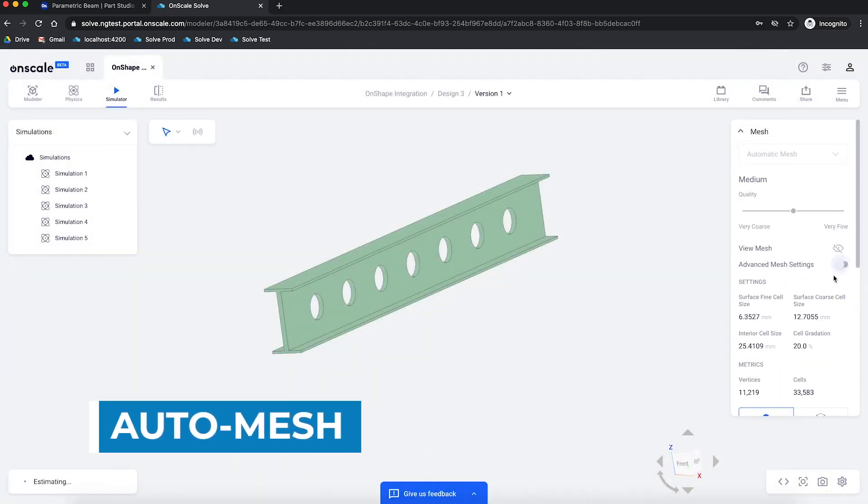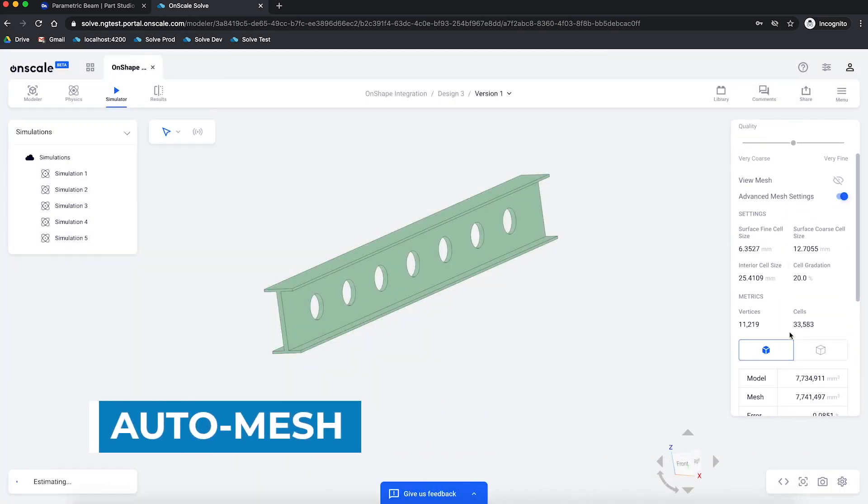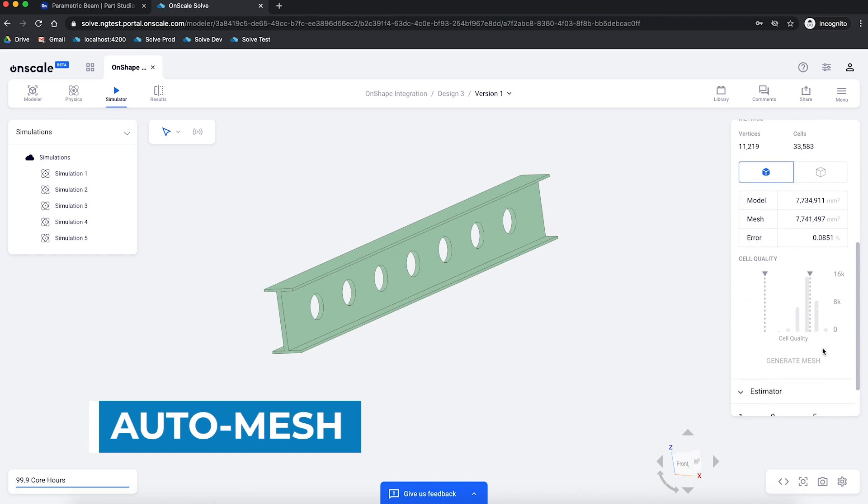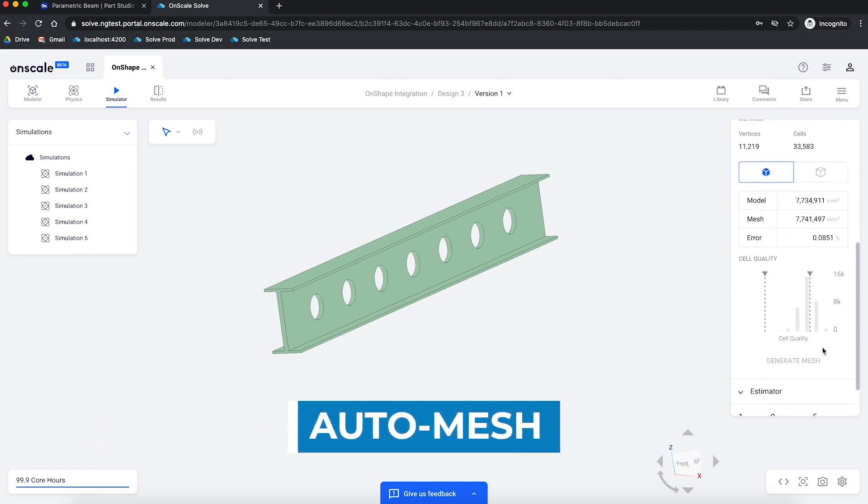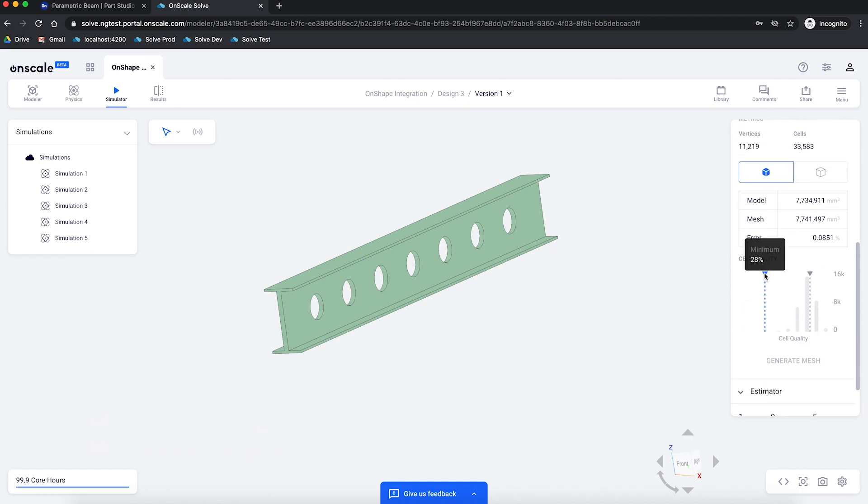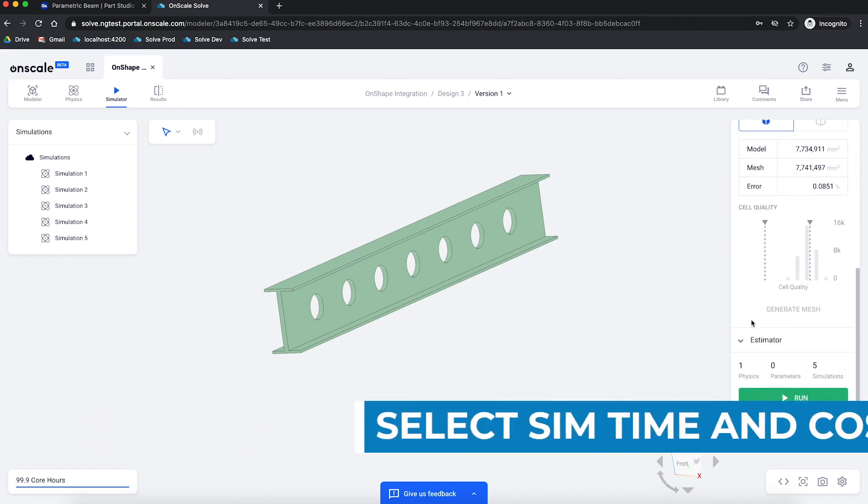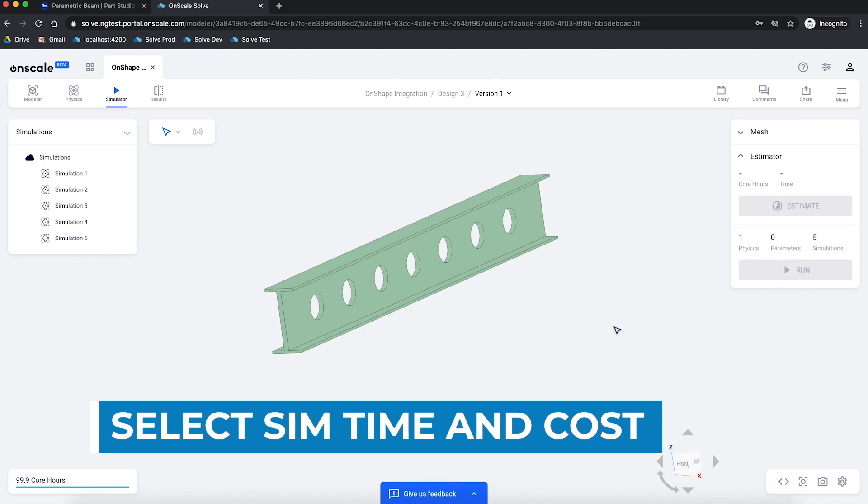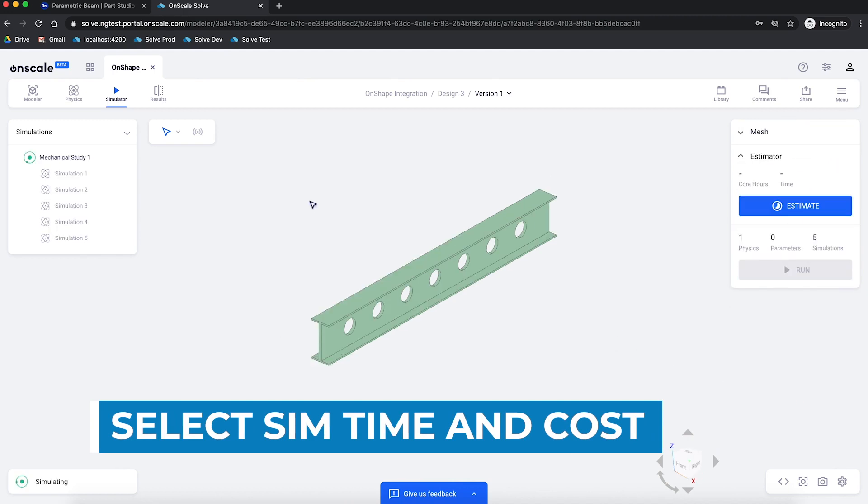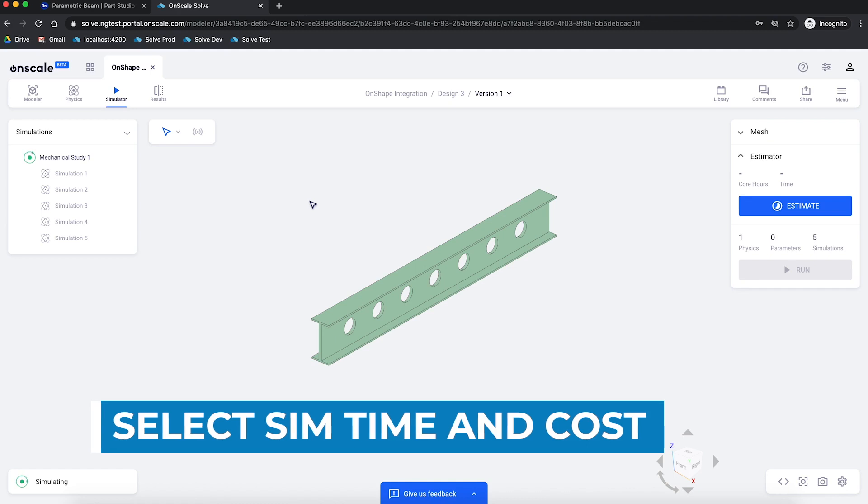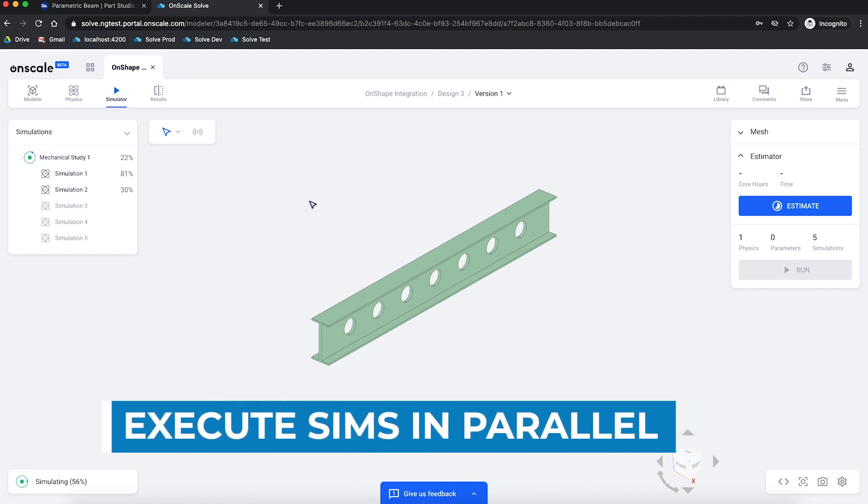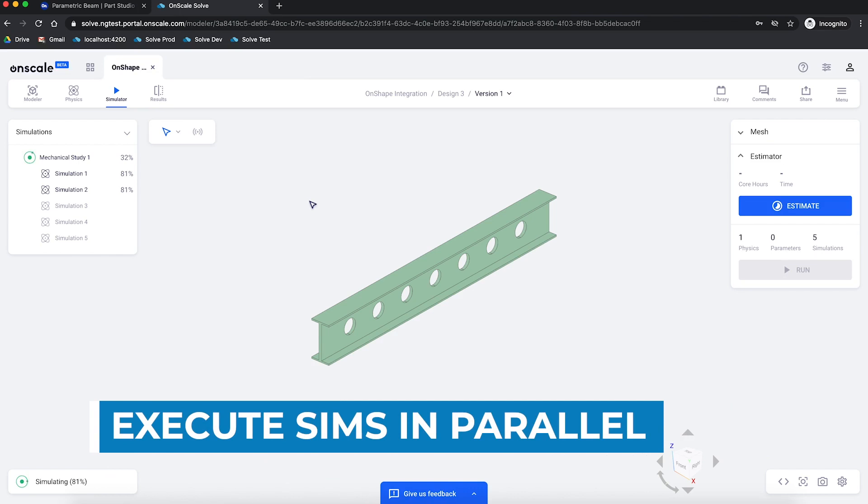Next, I will automatically generate a mesh or meshes. I can select my favorite mesh. I can estimate the simulation time and cost. Cost is expressed in core hours, which is a cloud compute unit. And then I can execute these simulations each in their own Docker container on the cloud in parallel.